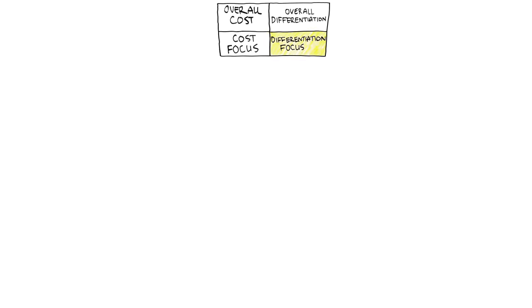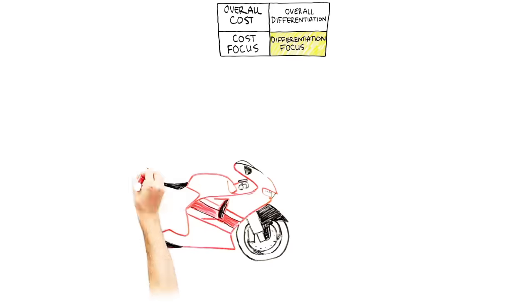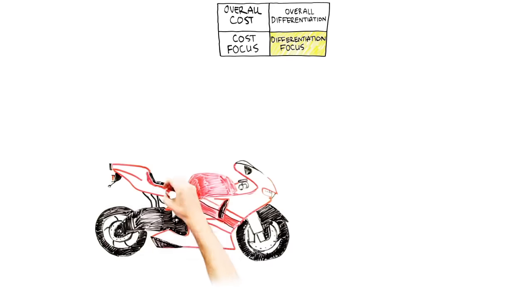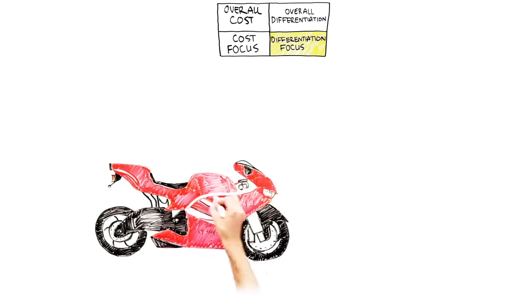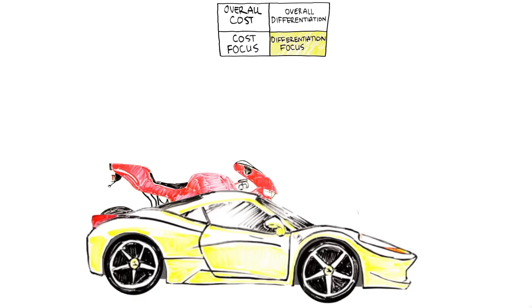Differentiation focus is basically a differentiation strategy in a narrow or focused market. Ducati Motorcycles is a great example. They target a narrow slice of performance-focused motorcycle enthusiasts. Ferrari is another example. They target performance-focused drivers who have millions to play with.